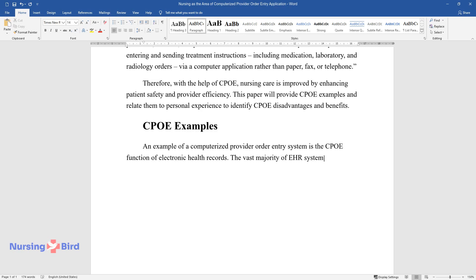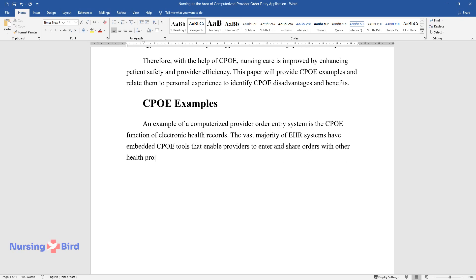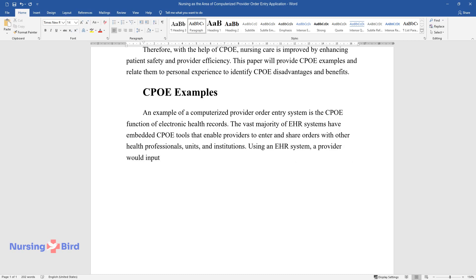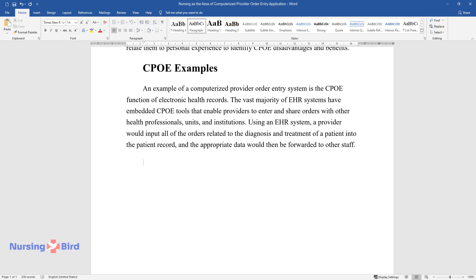The vast majority of EHR systems have embedded CPOE tools that enable providers to enter and share orders with other health professionals, units, and institutions. Using an EHR system, a provider would input all of the orders related to the diagnosis and treatment of a patient into the patient record, and the appropriate data would then be forwarded to other staff.